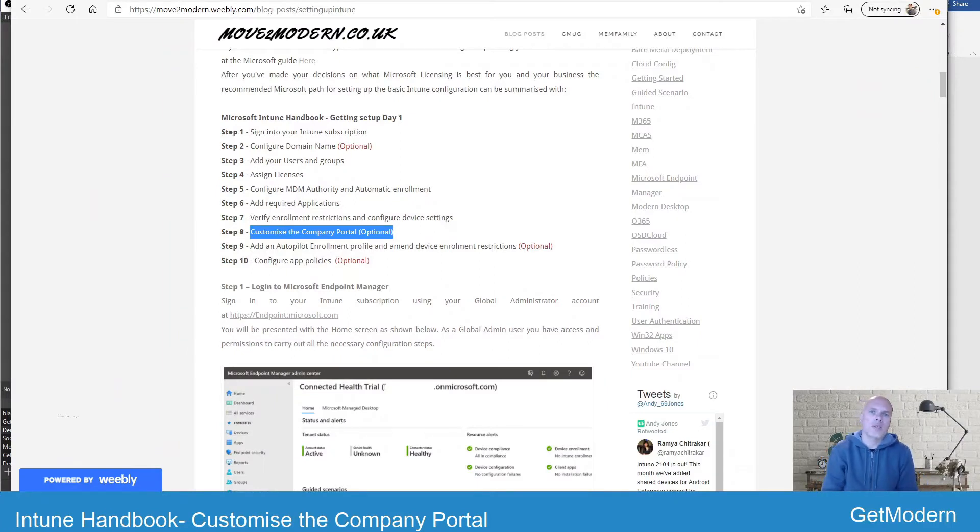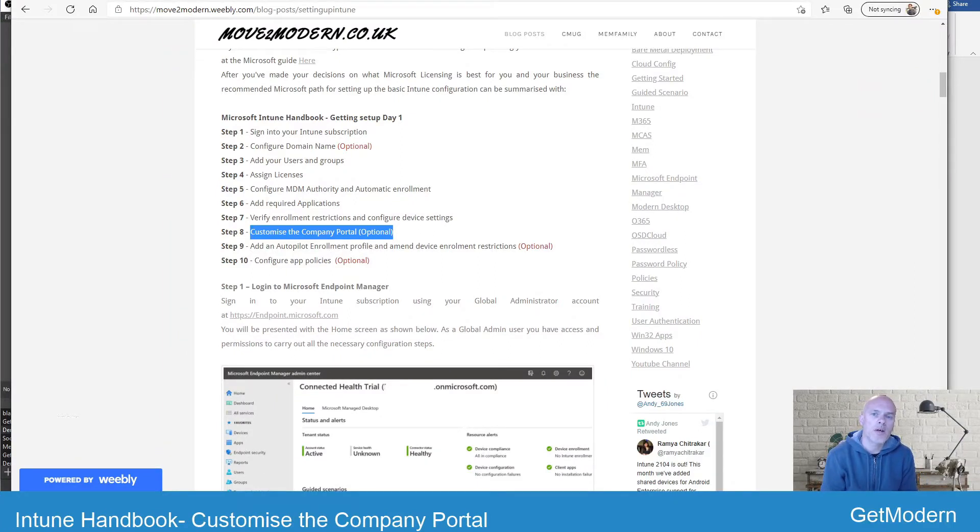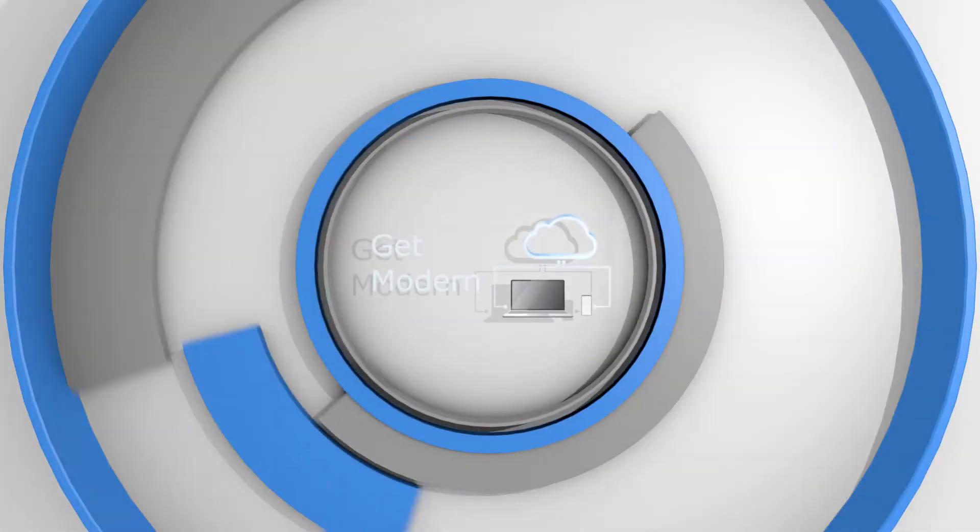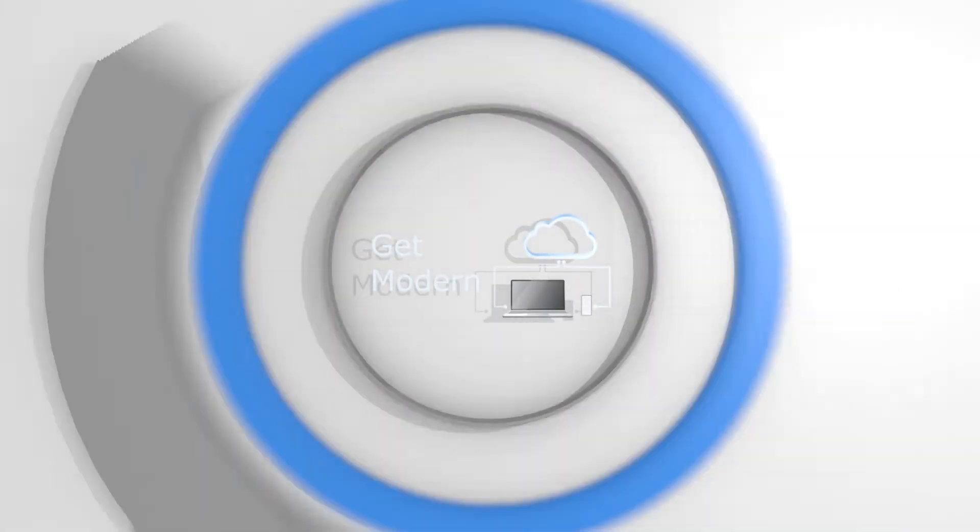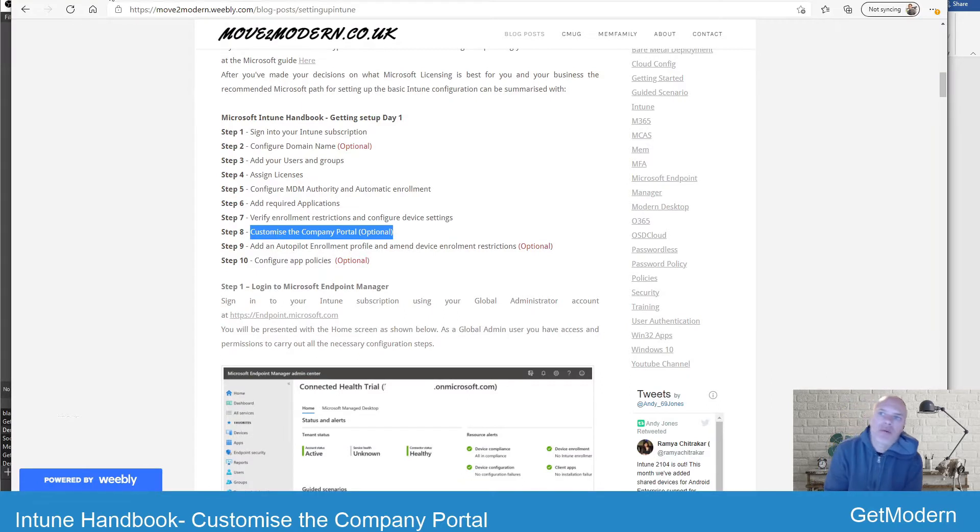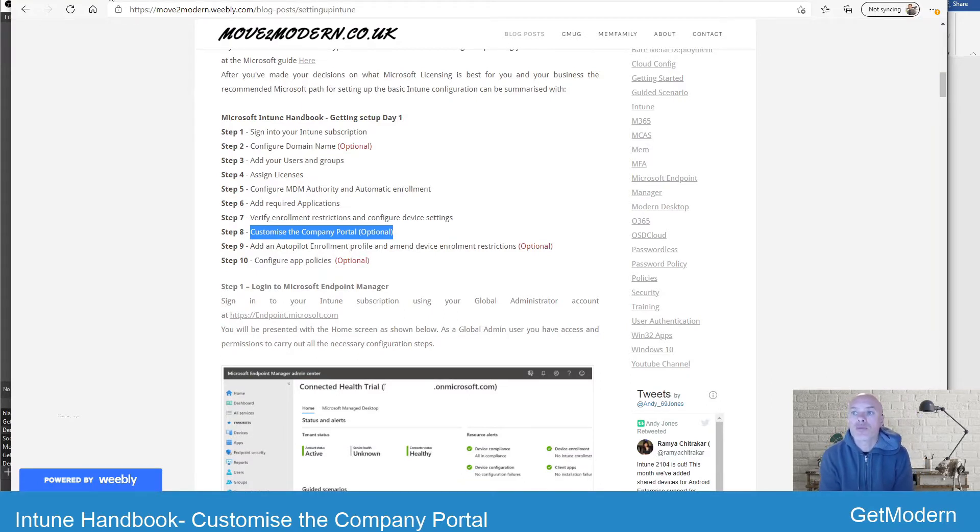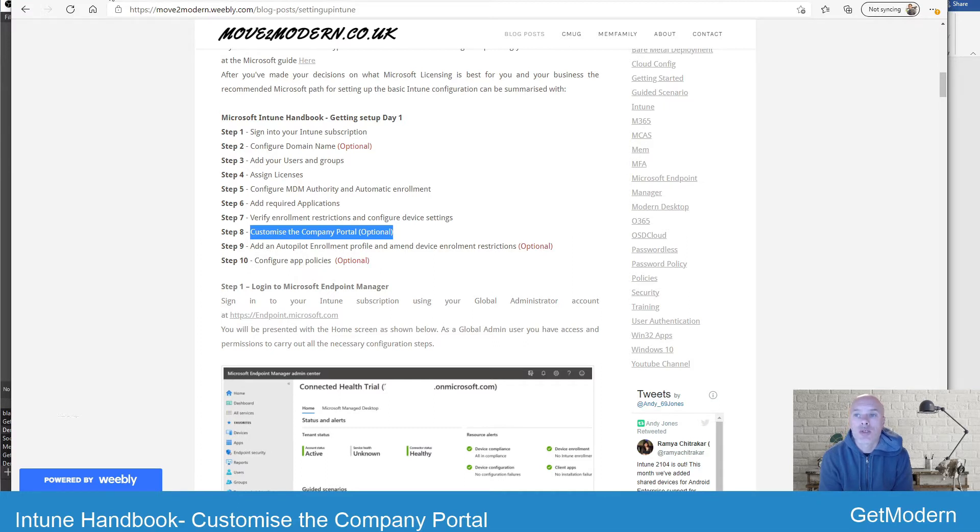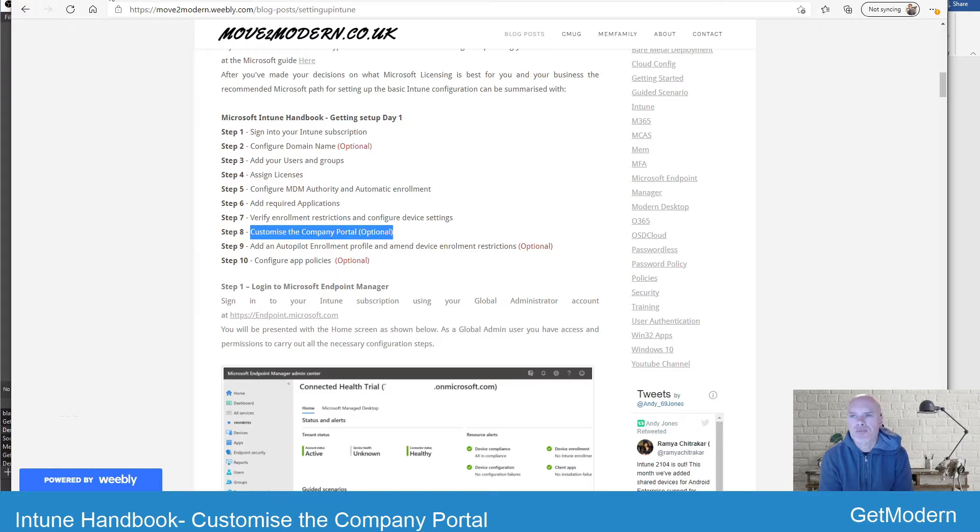Hi, I'm Andy Jones and welcome back to Get Modern. Today we're going to cover customizing the company portal. The company portal app has been developed by Microsoft across multiple platforms including iOS, Android, and Windows, and you can also log into the web interface as well, but there are a few differences depending on the specific platform.